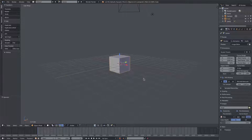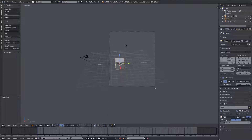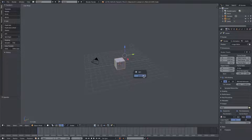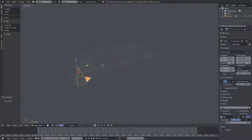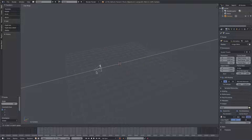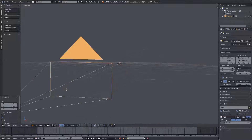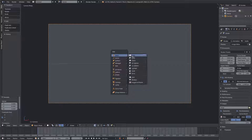I'm gonna go ahead and hit B to box select over top of our cube and our lamp and get rid of the default cube and lamp. Sorry, goodbye default cube. We're gonna go ahead and select our camera, hit Alt+R to clear rotation and Alt+G to clear location, then RX 90 on the numpad and Enter to confirm. Move the camera back behind the grid and hit zero to go into the camera view.